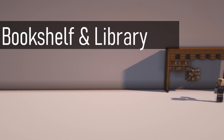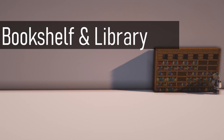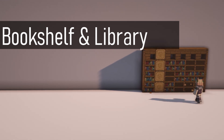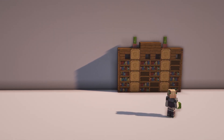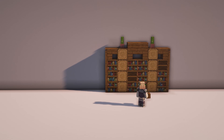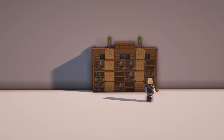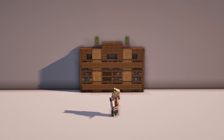Coming in at number two we have a bookshelf and a little way you can organise a library and maybe hide an enchanting station without making it look awkward. You can break up the bookshelves with looms which look like empty bookshelves if you place them by the side.